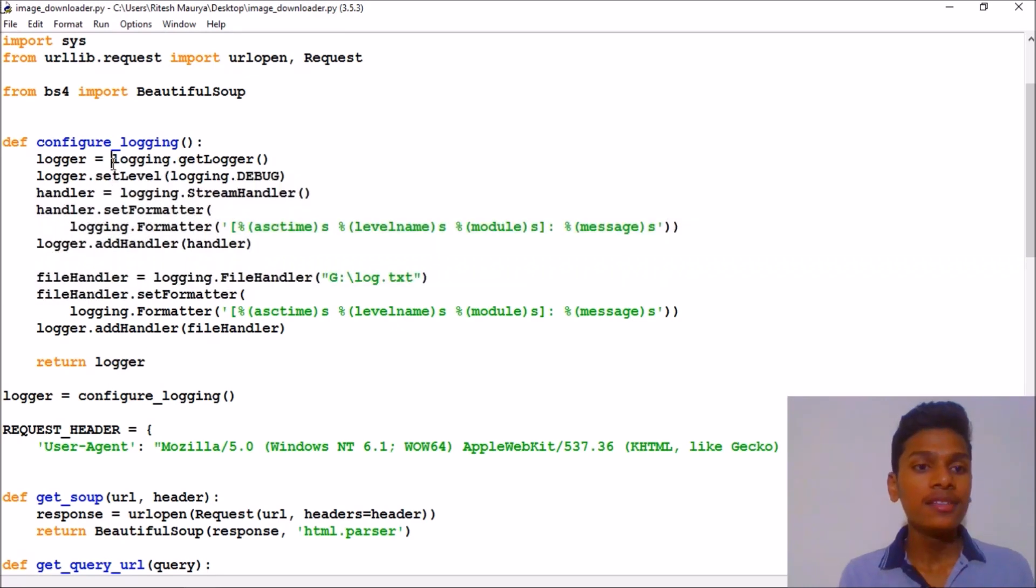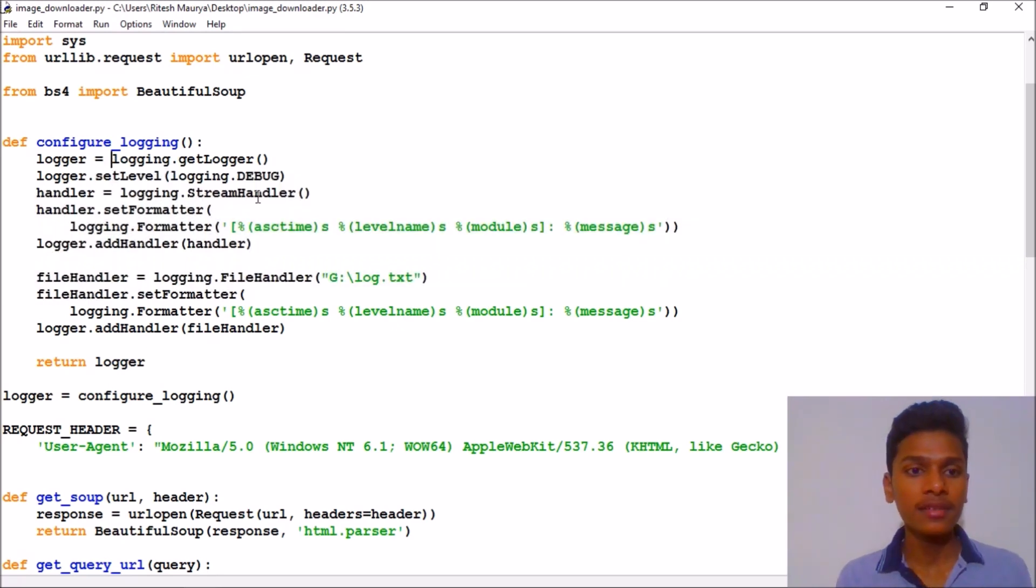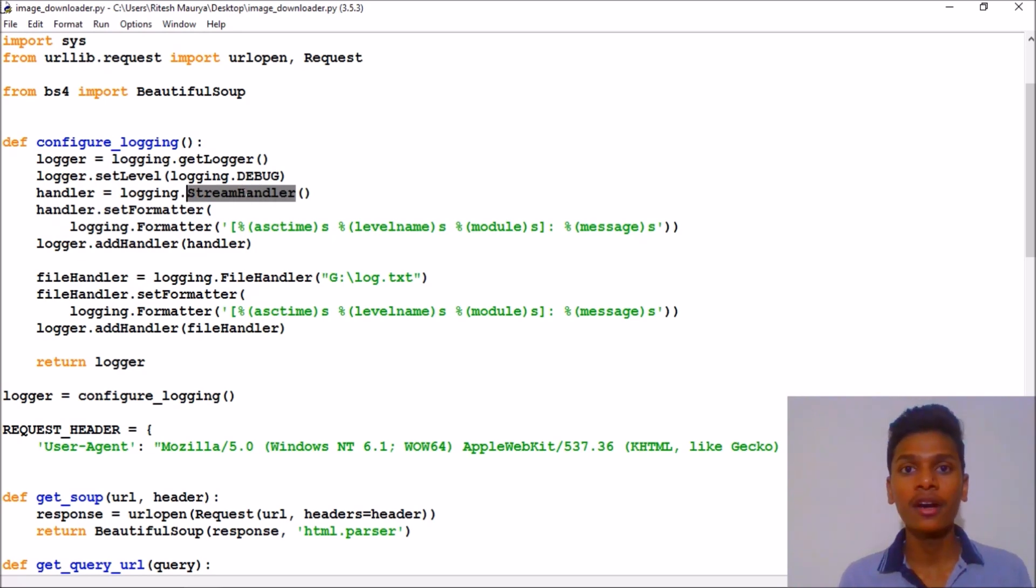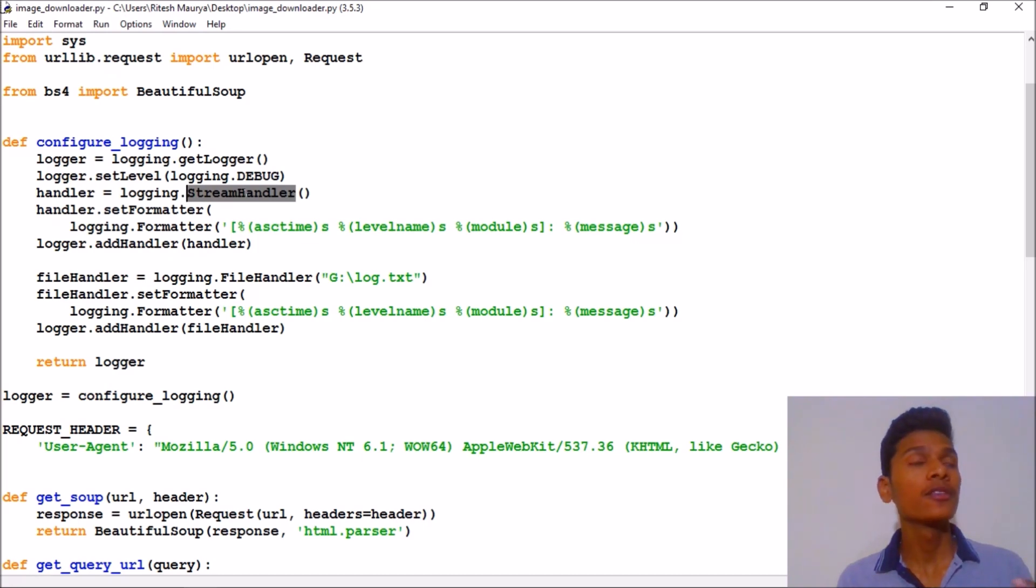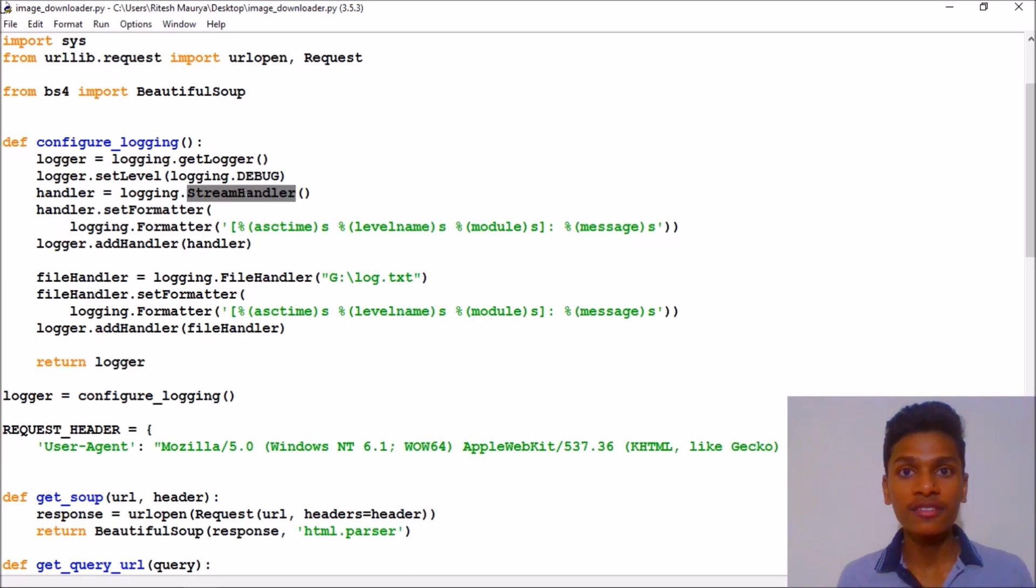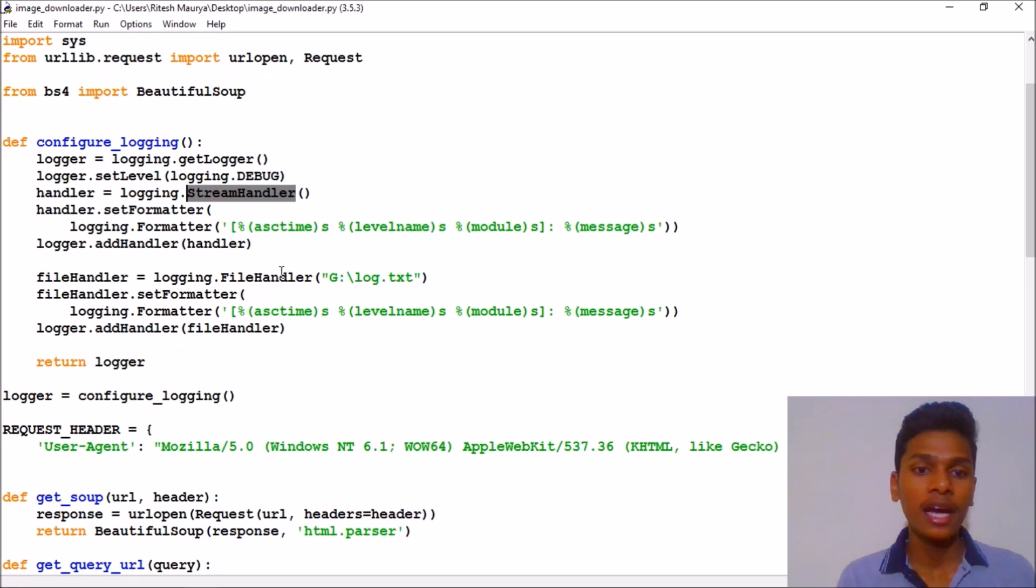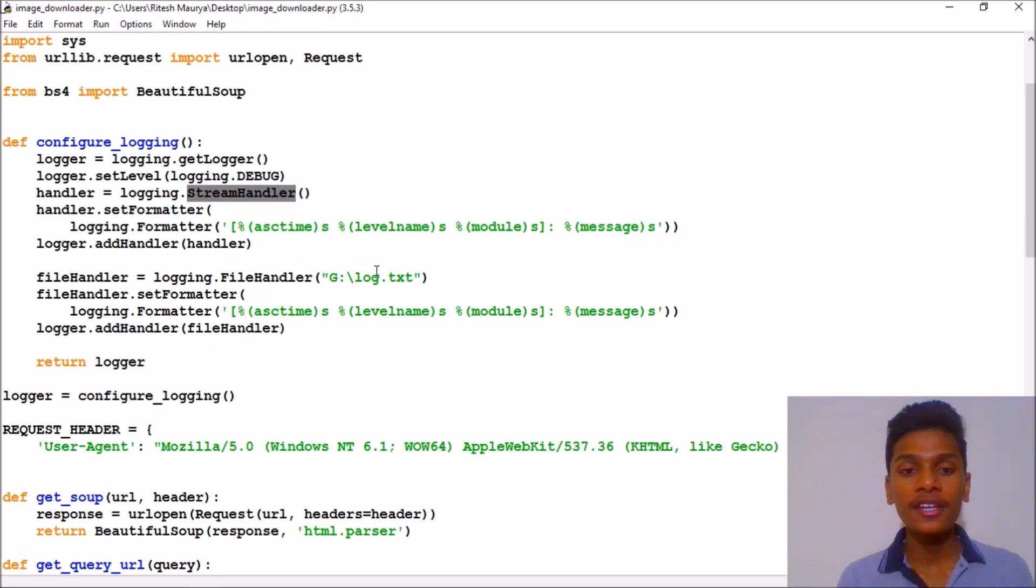Finally we have used Beautiful Soup for scraping the websites for web images. Then we have created a function which is the logging function. This will print everything that is, this will stream everything we are working on.